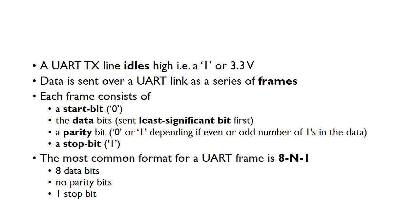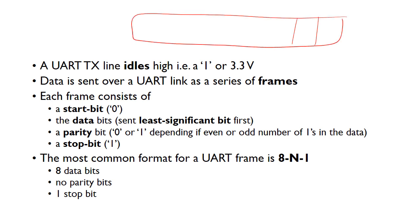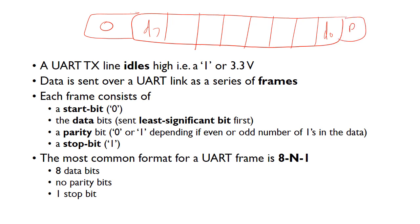The UART transmit line idles high. So basically, when it's not doing anything, the transmit line will be a 1 or 3.3 volts. Then we send data as a series of frames. Each frame consists of a start bit, the data bits which are sent least significant bit first, a parity bit which is zero or one depending if an even or odd number of ones are in the data packet, and then a stop bit which is a one. So we've got our eight data bits, like D7 to D0, then we've got a start bit which is zero, then a parity bit, and then a stop bit which is a one.